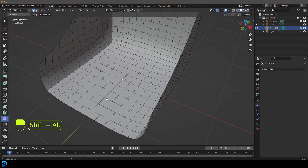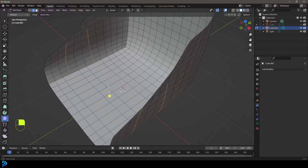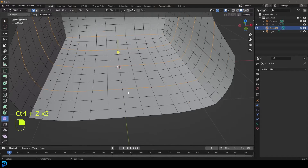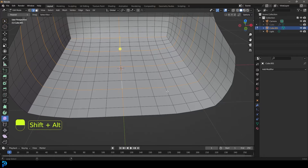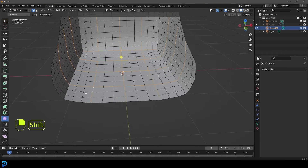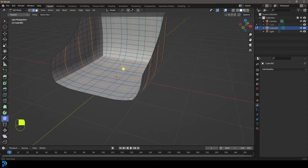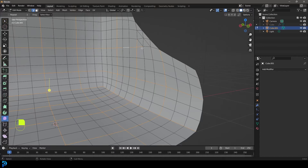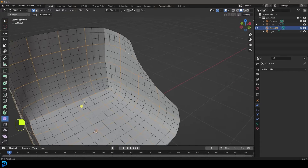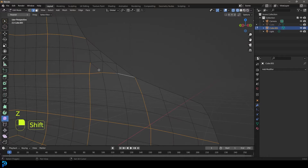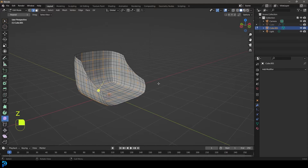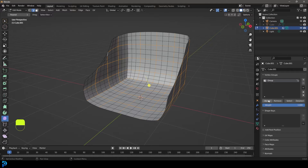Turn off proportional editing and go to edge select mode, deselect everything. Now holding Shift and Alt, we're going to go one, two, three edges up and select the fourth one, then skip two and select another, skip two more edges and grab another one — continuing this pattern all the way around. We'll also click in the middle holding Shift and Alt, skipping two each time to select edges running along the edges of the mesh. Once we have all of those selected, go to Object Data Properties, create a vertex group, and assign those edges.